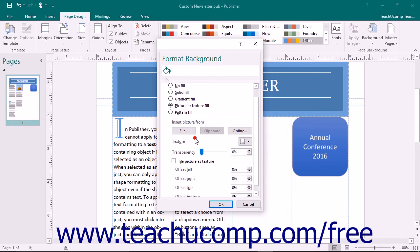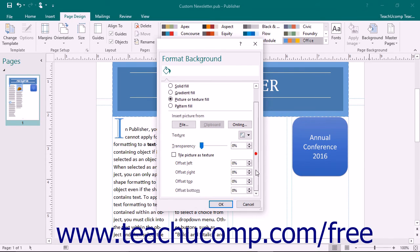If you deselect the Tile Picture as Texture checkbox, you will instead see offset options for the image appear. You can use the Offset Left, Offset Right, Offset Top, and Offset Bottom spinner boxes to input the percentage by which the image should be offset from the selected side.